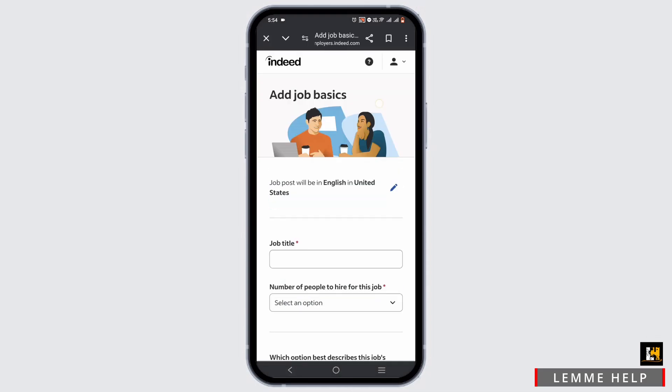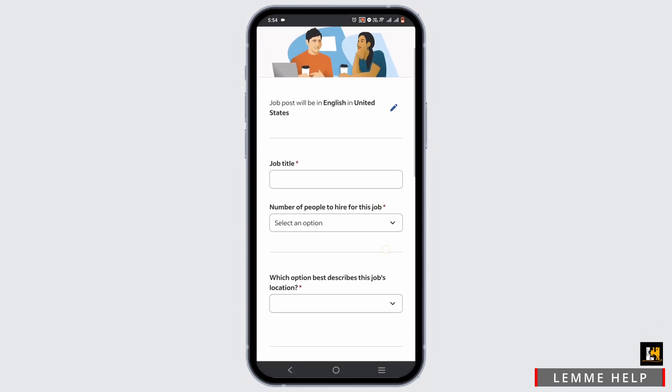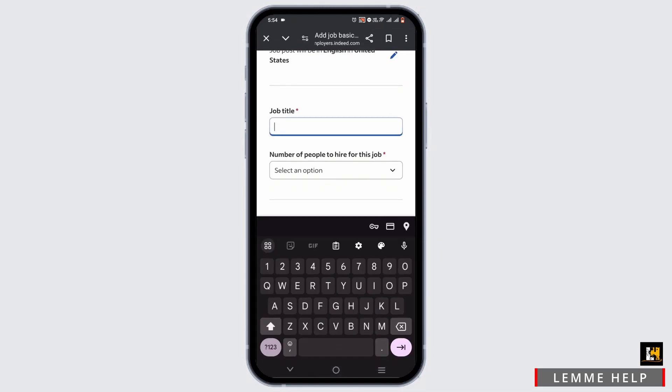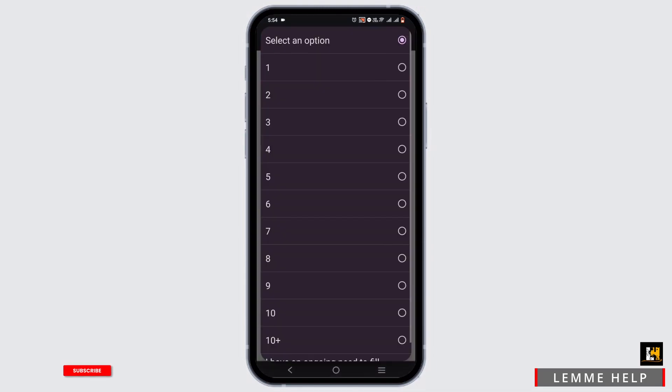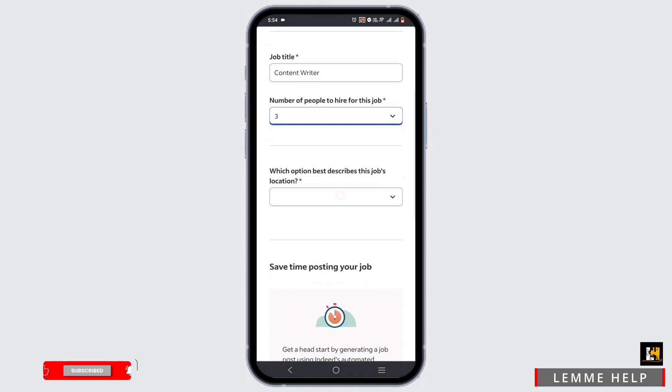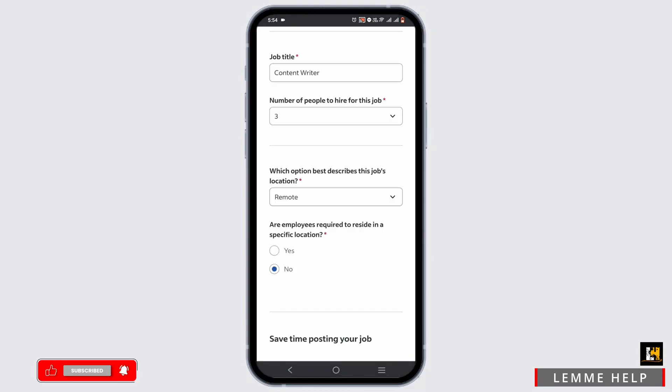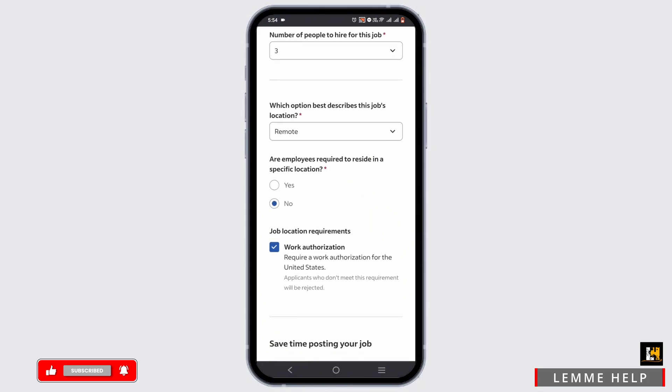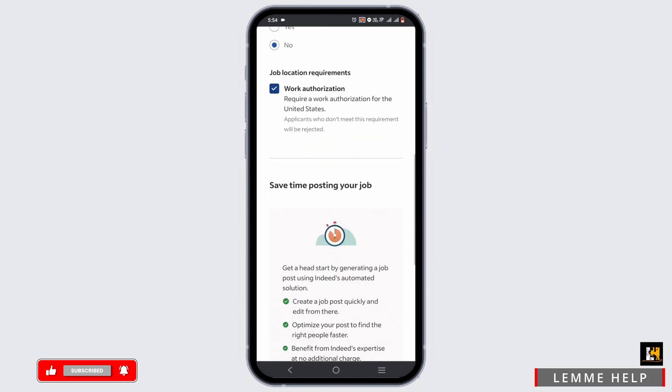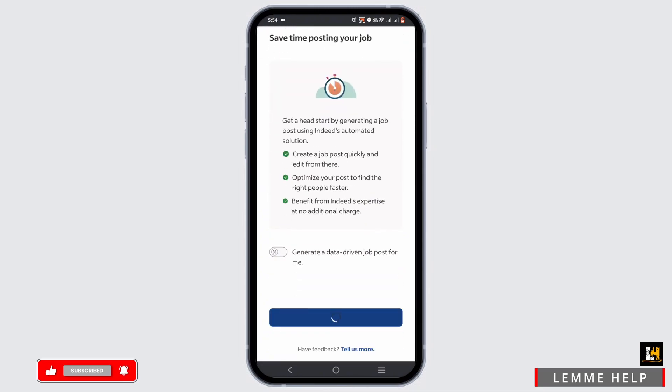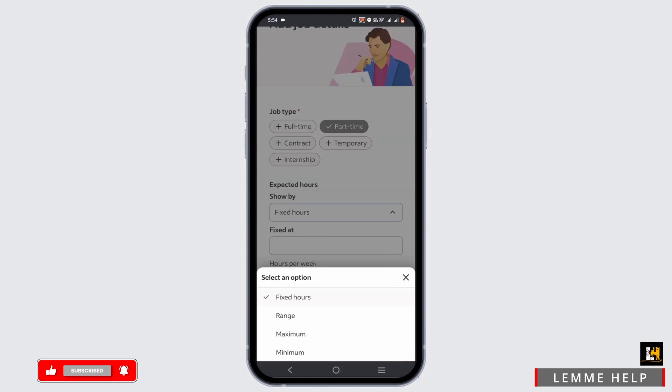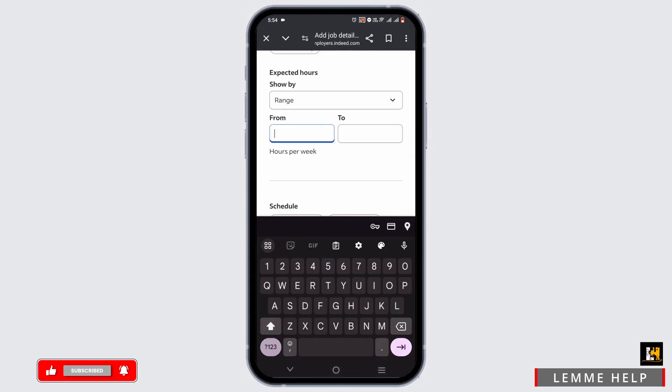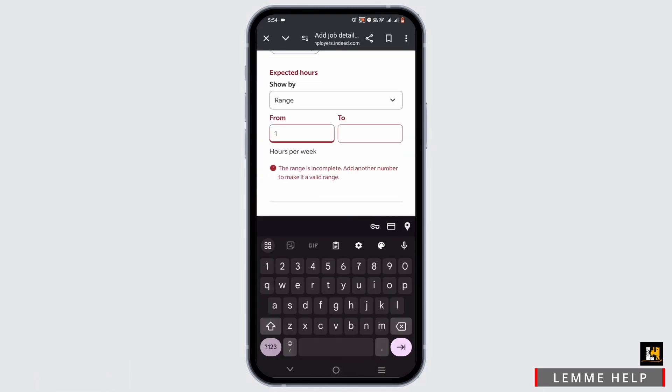Enter your first name and last name and phone number. Enter the job title, number of people you are hiring, and select the job location. Tap on continue. Select job type and schedule.